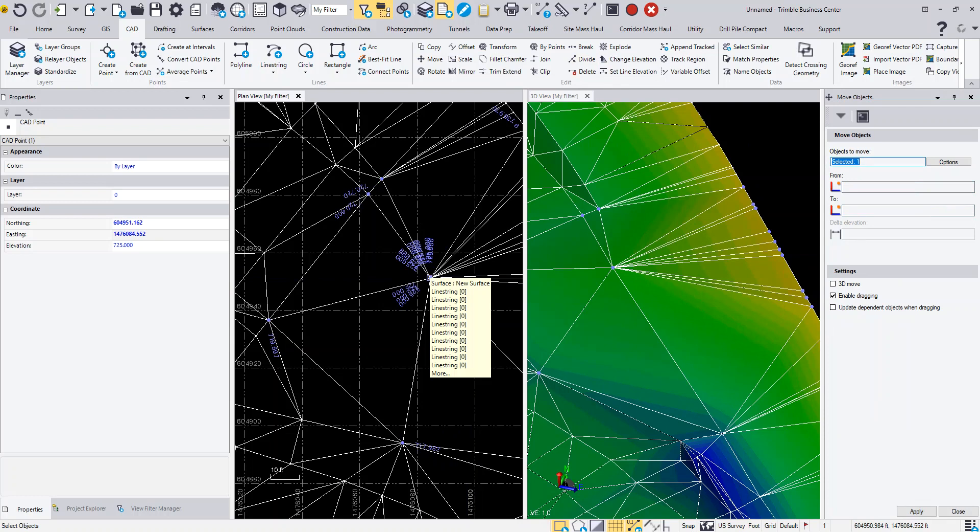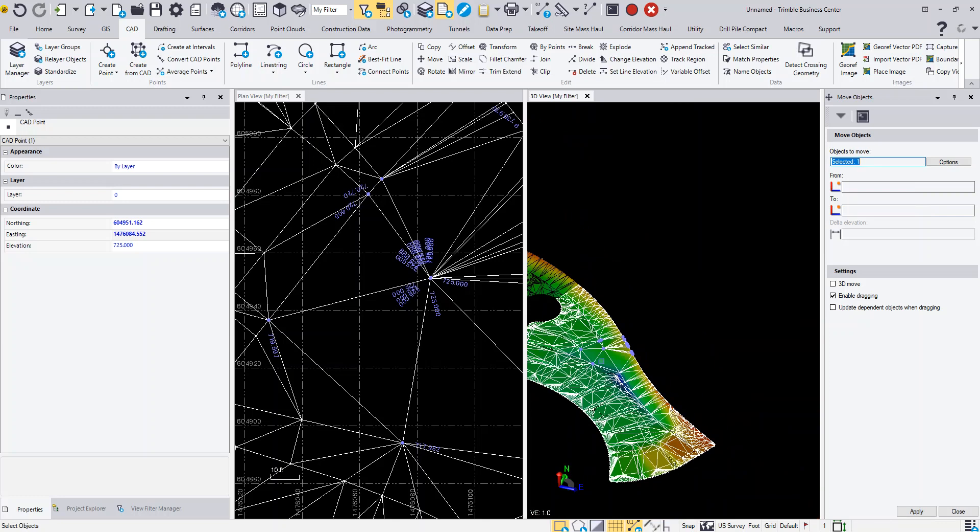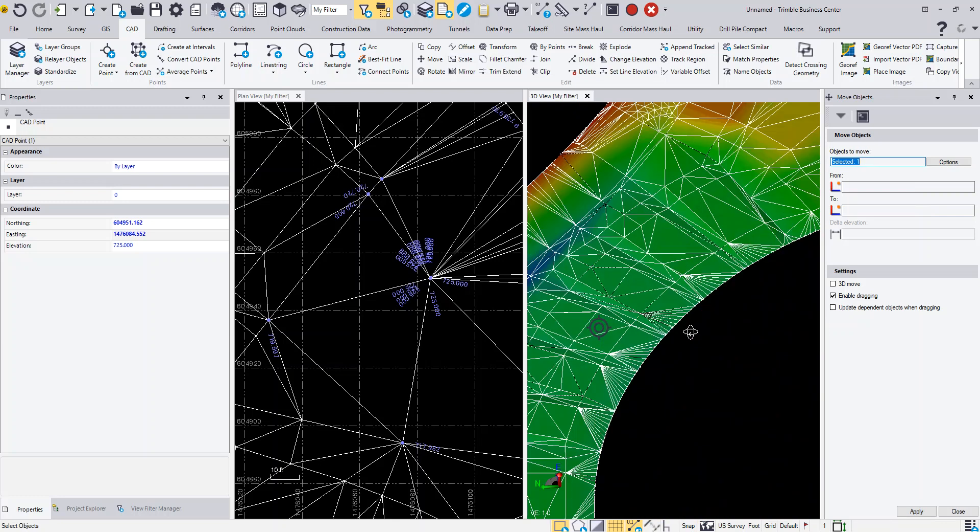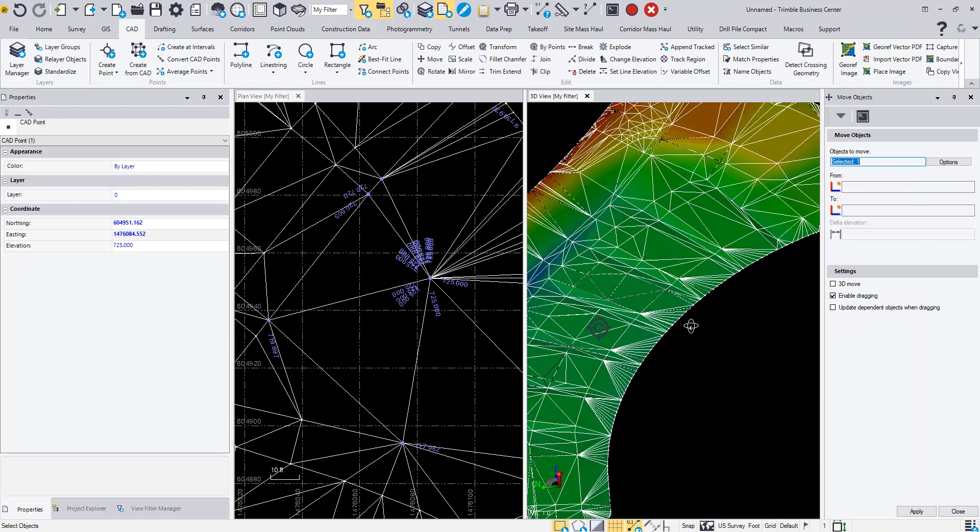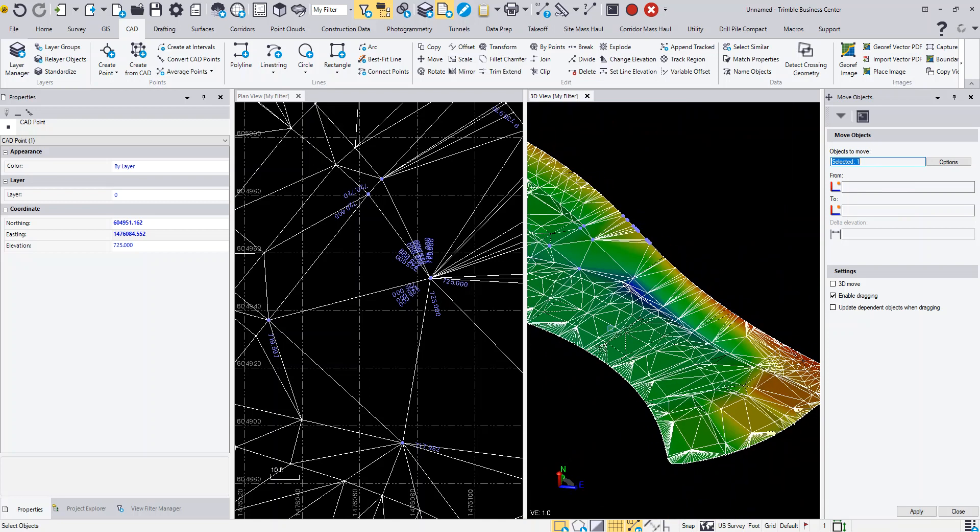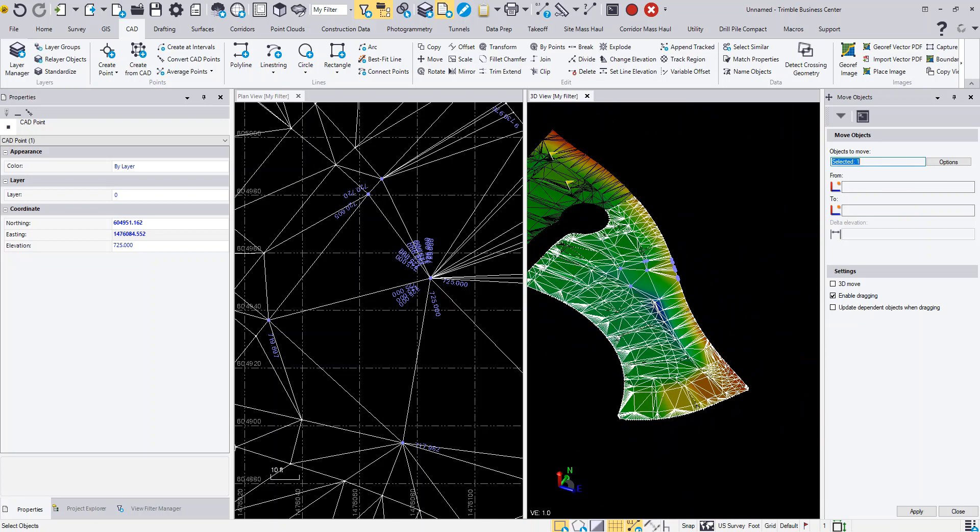You can see over here, if we did the editing, I have no more flags. Now I have a good surface that I can use to send out to my machine.